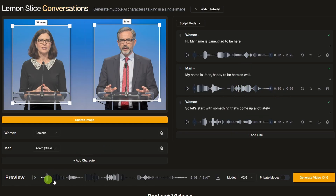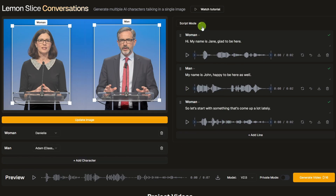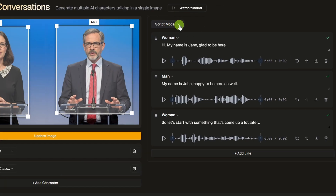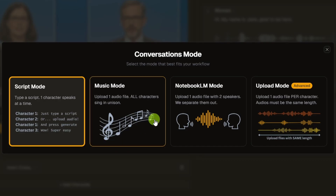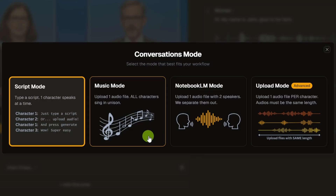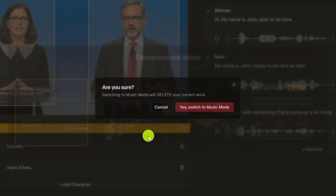Here at the bottom, it puts together a preview of all the audio — all these lines combined in order. Using Lemon Slice's Text-to-Speech is just one way to get your audio in there. If we come up top to this drop-down that says Script Mode, we've got four options: the Script Mode we've just looked at, and also Music Mode.